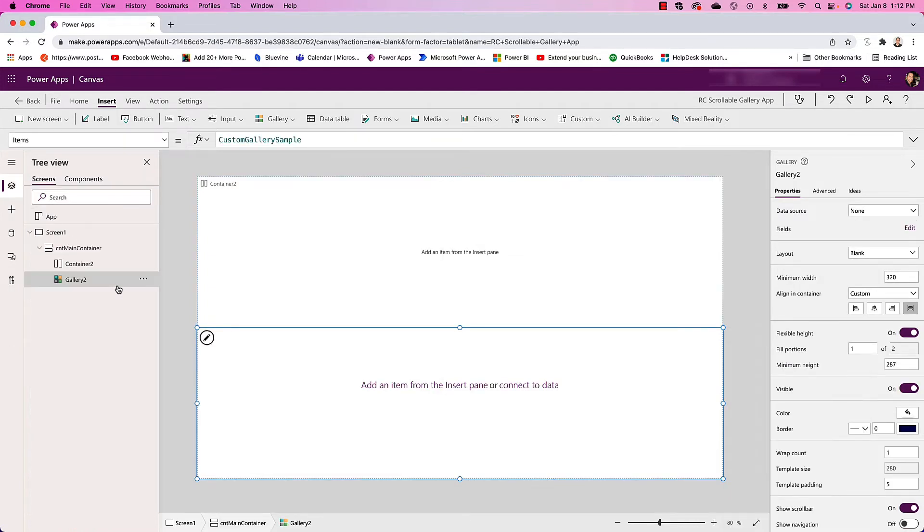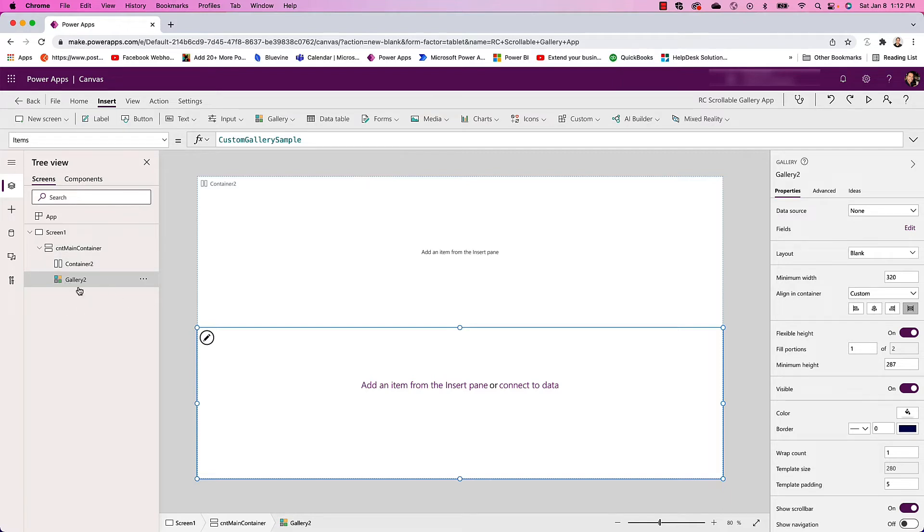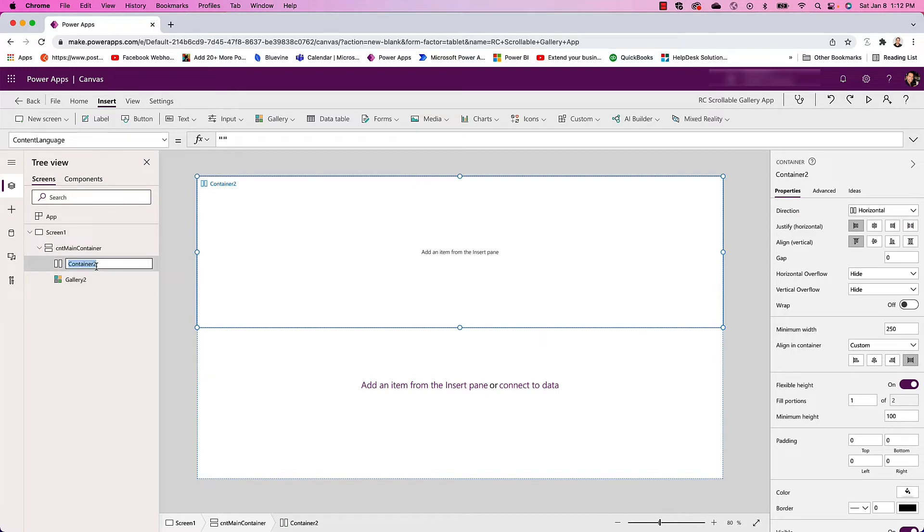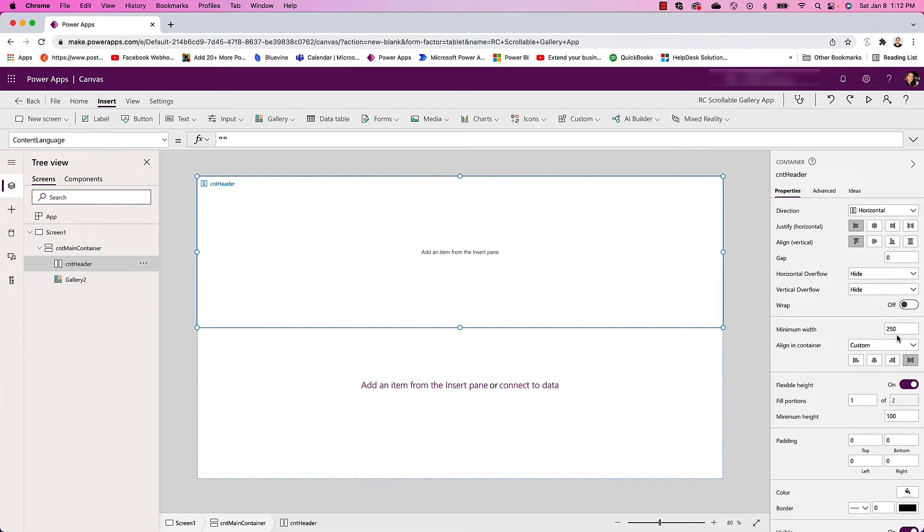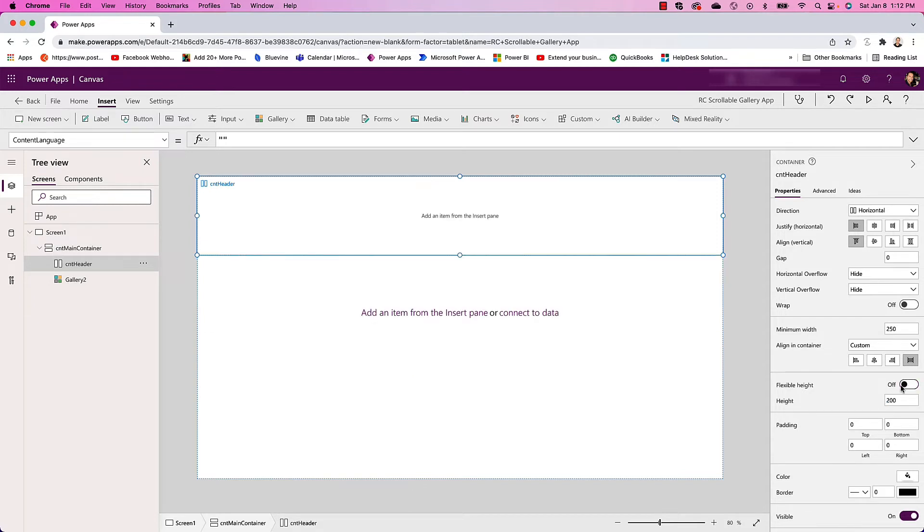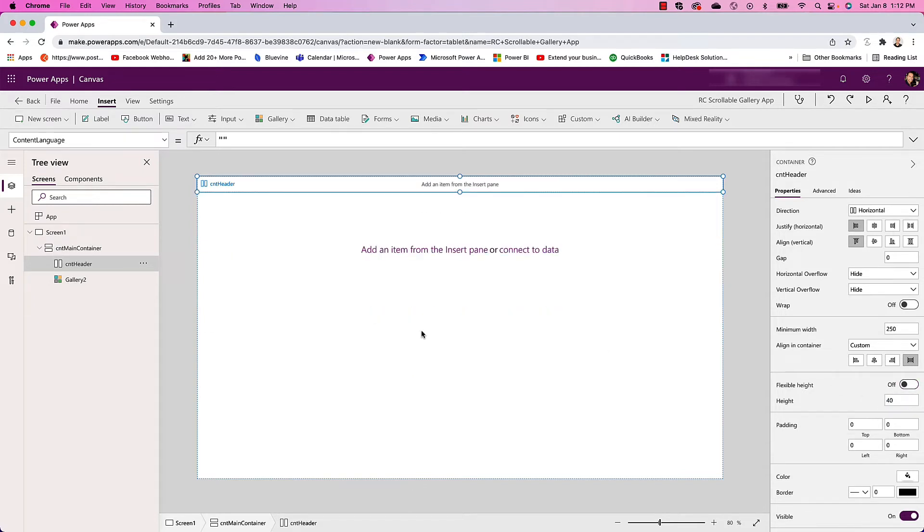Now coming back here, I'm going to want to adjust the sizing of the containers. One's a gallery, one's a container. I don't want those to be equal heights. What I'm going to do is change this container and label it Header, and I'm going to make the height what I want my header to be. In this case I'm just going to go with 40 and turn off Flexible Height.